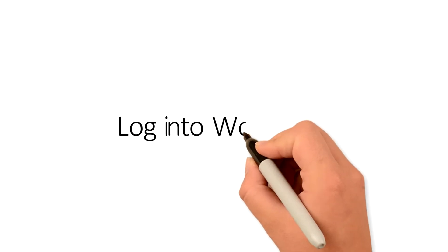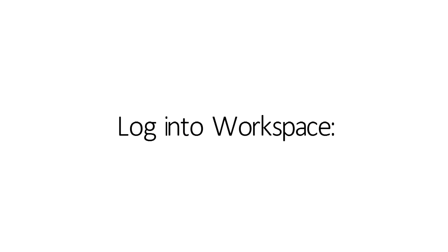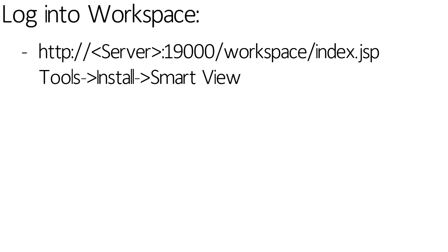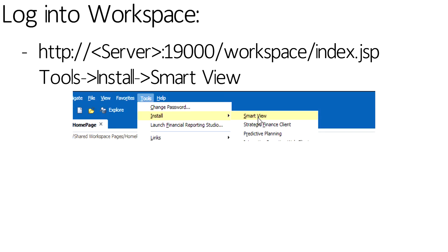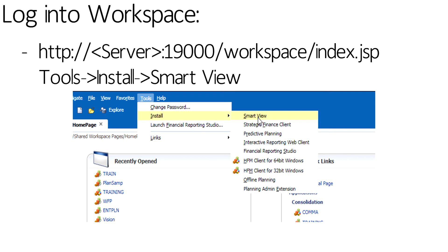If SmartView isn't already installed on the local machine, the first step is to install SmartView. In order to install SmartView, log into Workspace using the logon information given to you by your network or S-Space administrator. Navigate to Tools Install SmartView. The SmartView executable will launch. Follow the steps on the screen to complete the install.